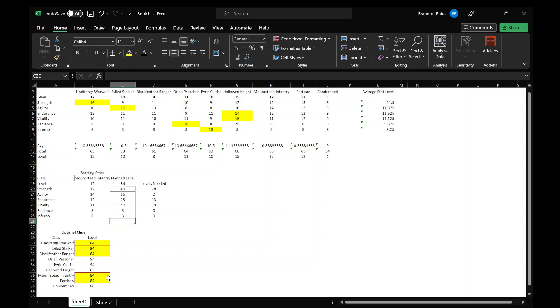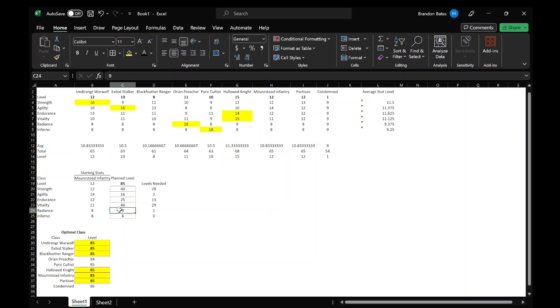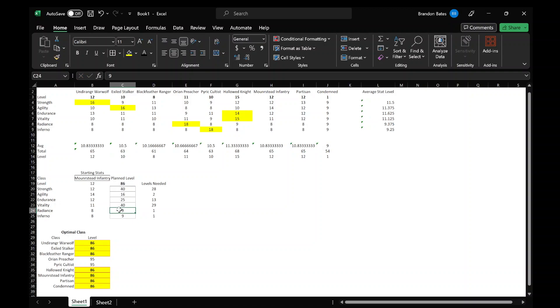You can see with this stat allocation that these are going to be your optimal classes right here. So the Urehawolf, Stalker, Ranger, Infantry, and Partisan, they all require those stats and they're pretty much the same. The Condemned is close. Matter of fact, if I change these to like nine, you'll see that the Condemned is the same now.